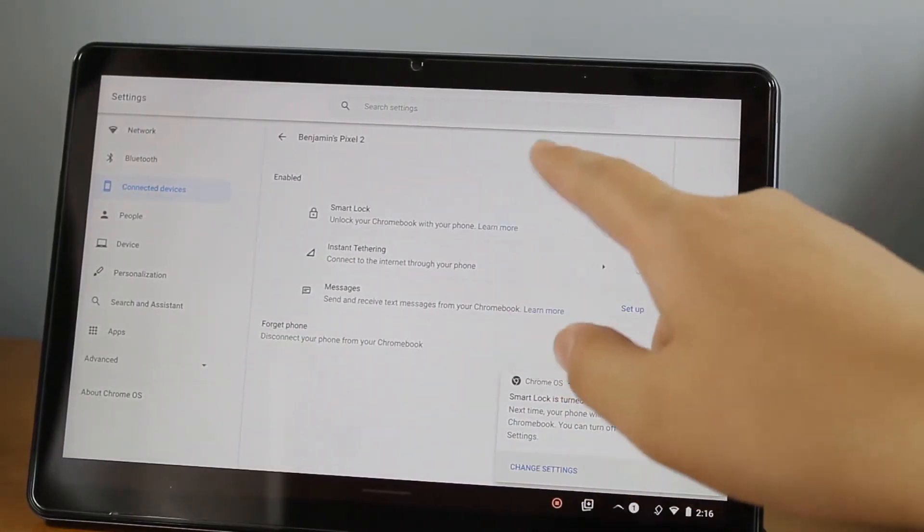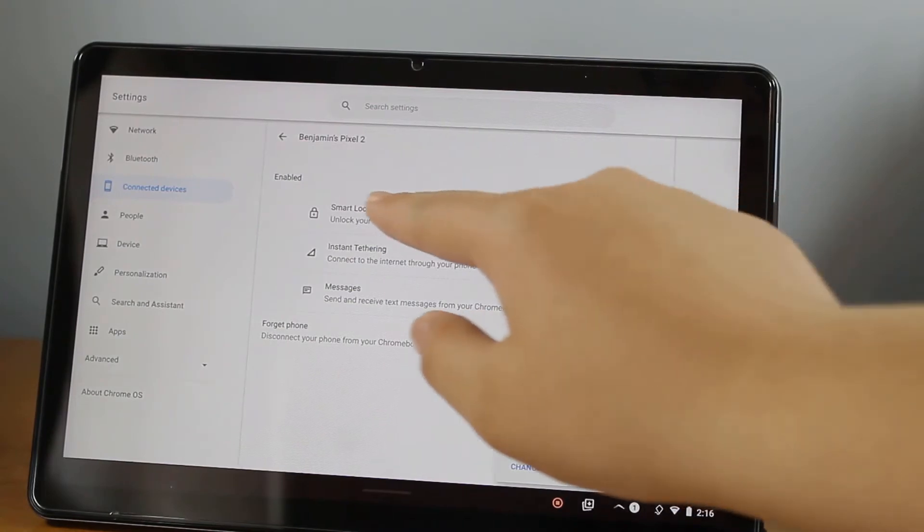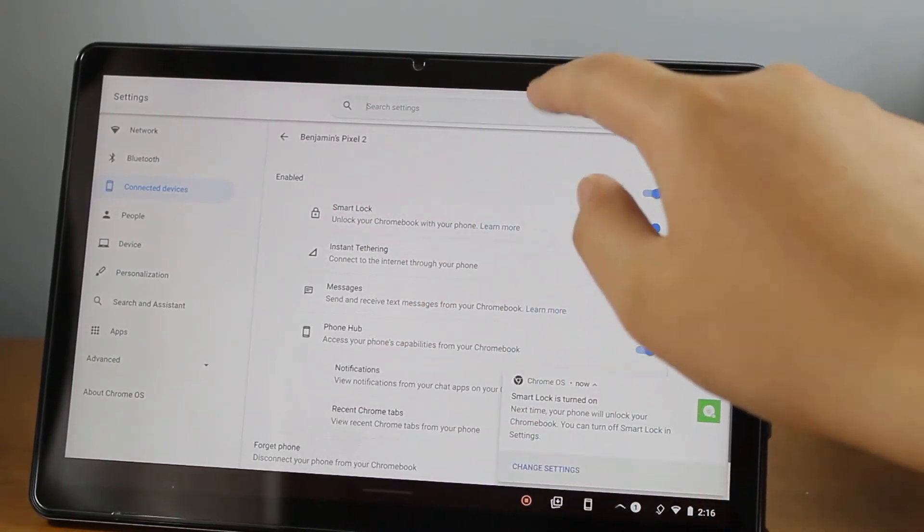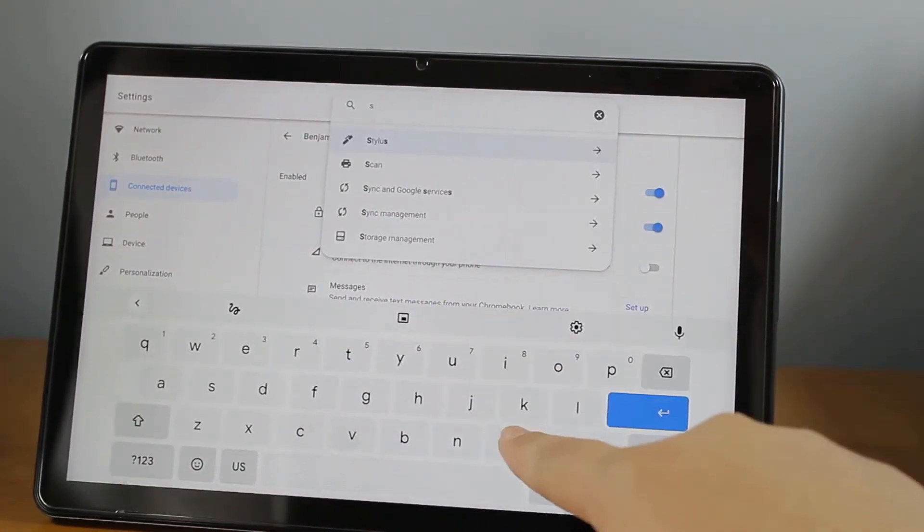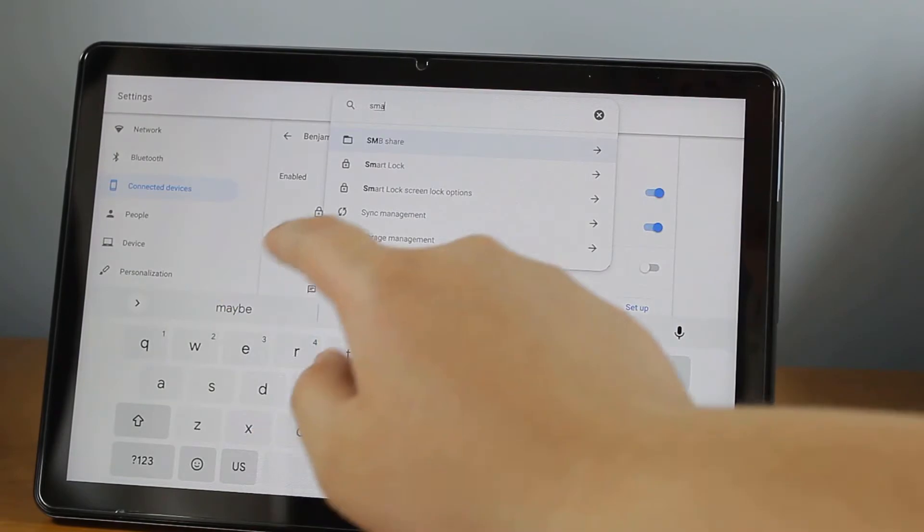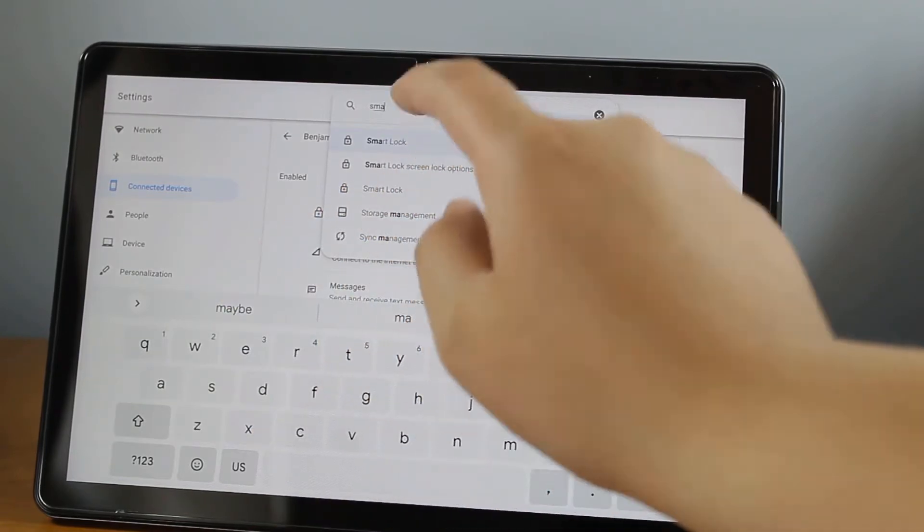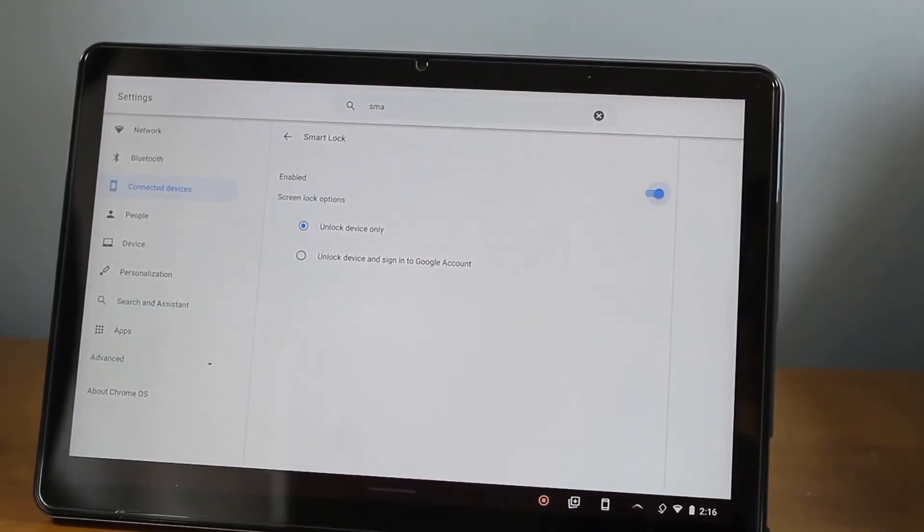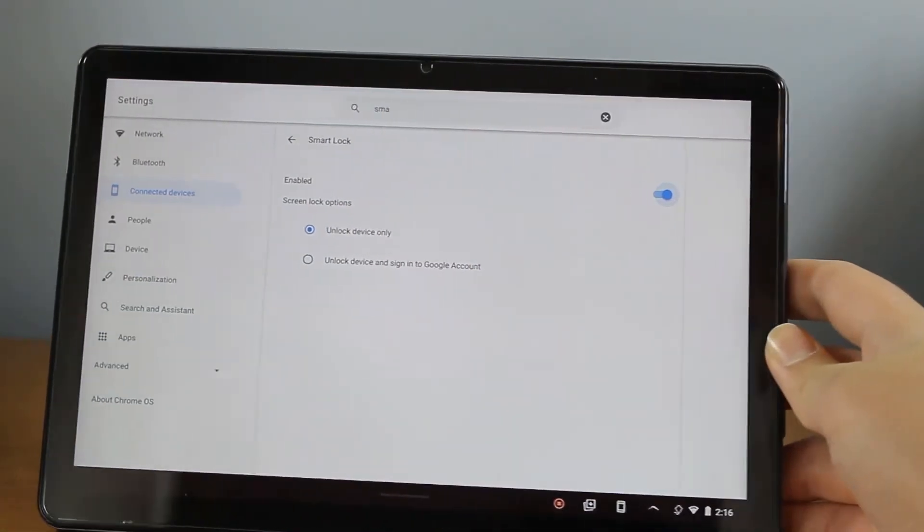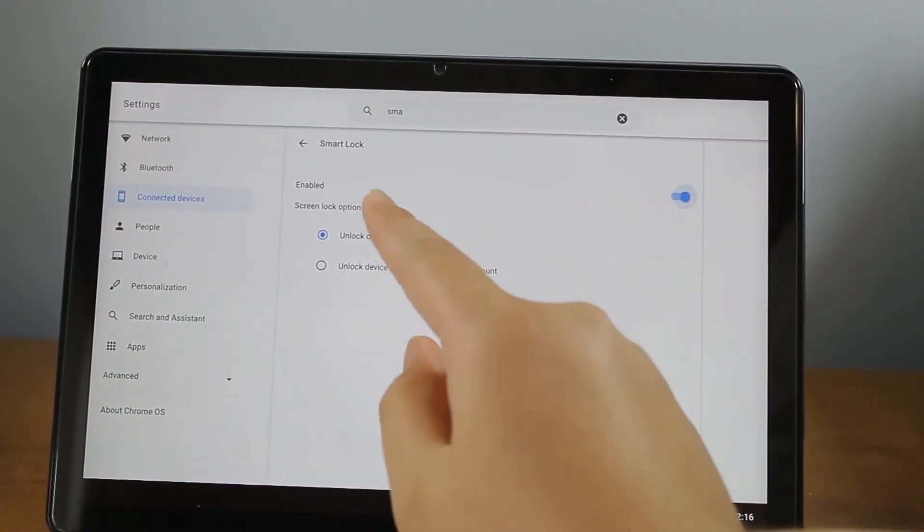Then go search up Smart Lock in Chrome OS settings and make sure it's enabled and set to unlock device only. This allows you to unlock your Chromebook by unlocking your Android phone.